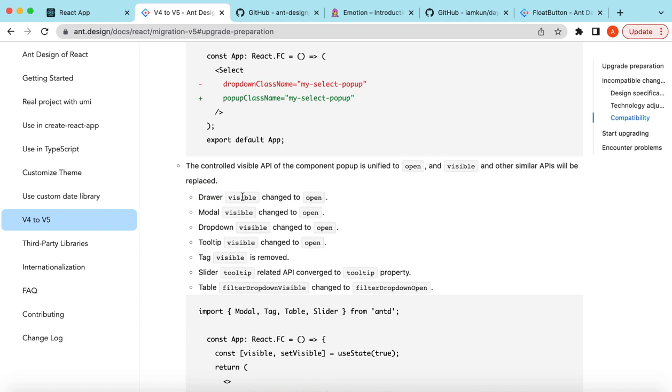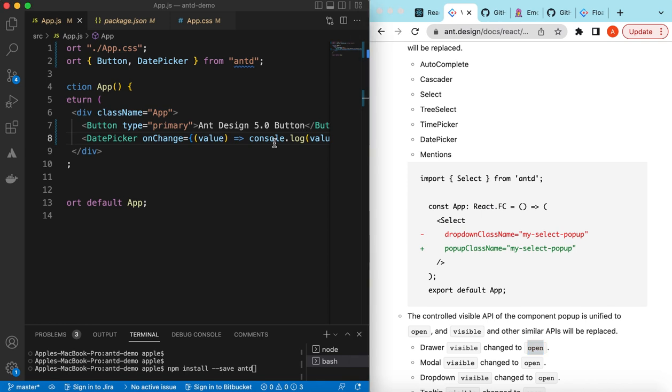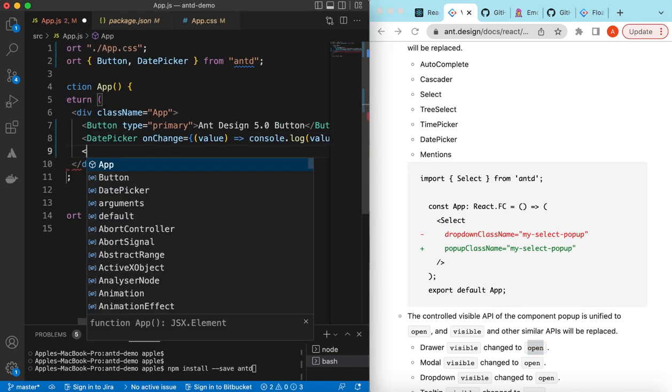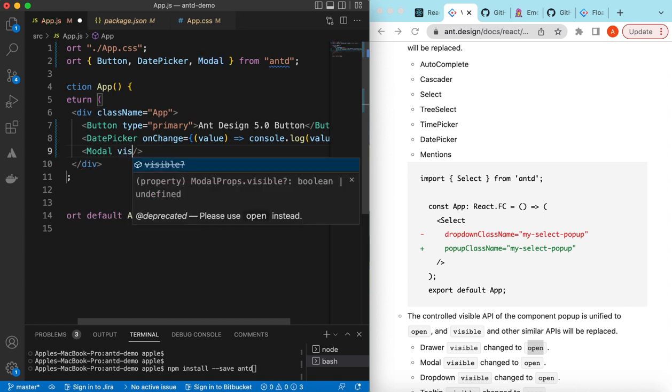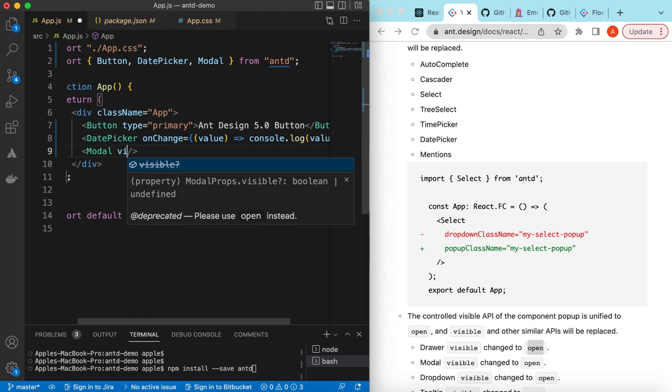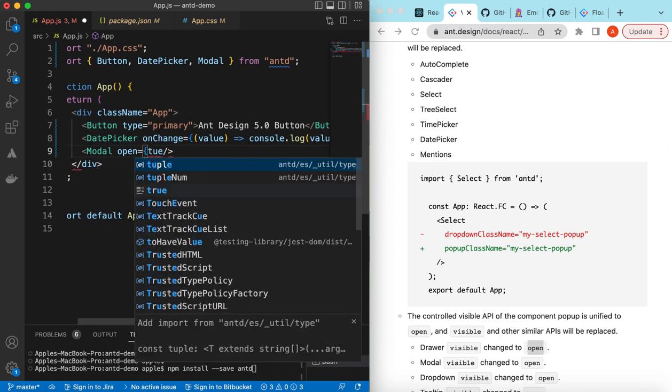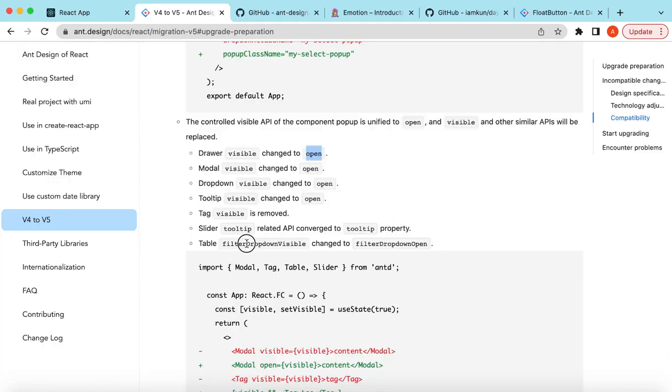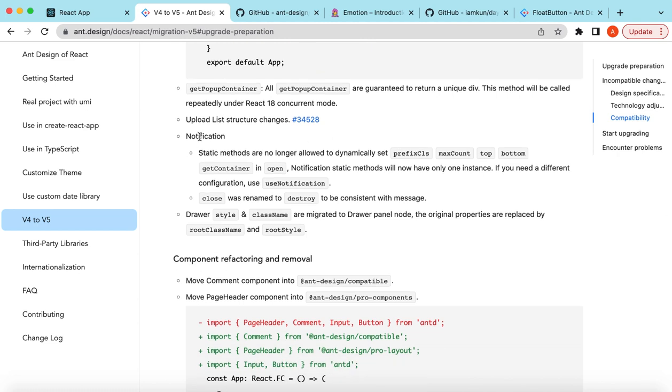Then there are some changes on the prop levels. On some components like Drawer and Modal, we used to have the visible prop to make that popup visible, but now they've changed to the open prop for all of these. If we go to the project and add the Modal component, and here if we say visible, it shows strikethrough saying it's deprecated, please use open instead. We can use open and this value will be the same, true and false, that we were using for the visible prop. Similarly for the table, filter dropdown visible has been changed to filter dropdown open.